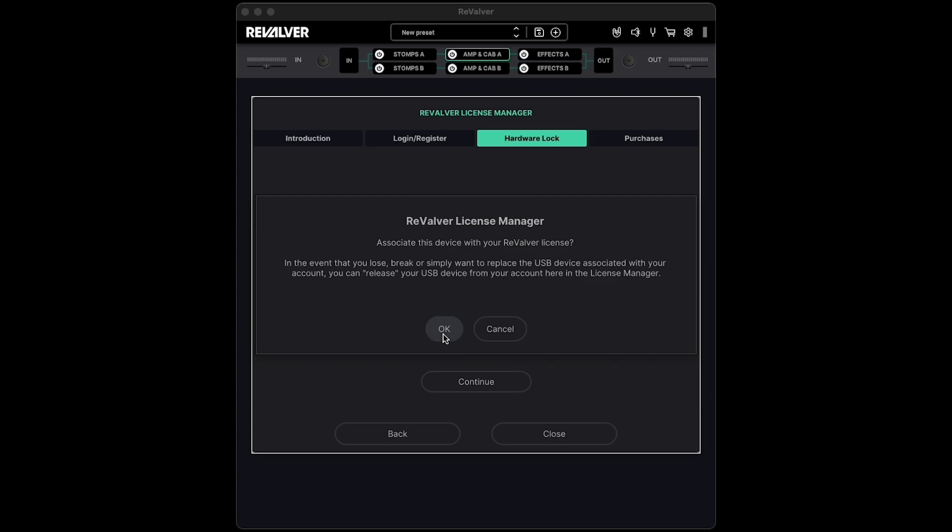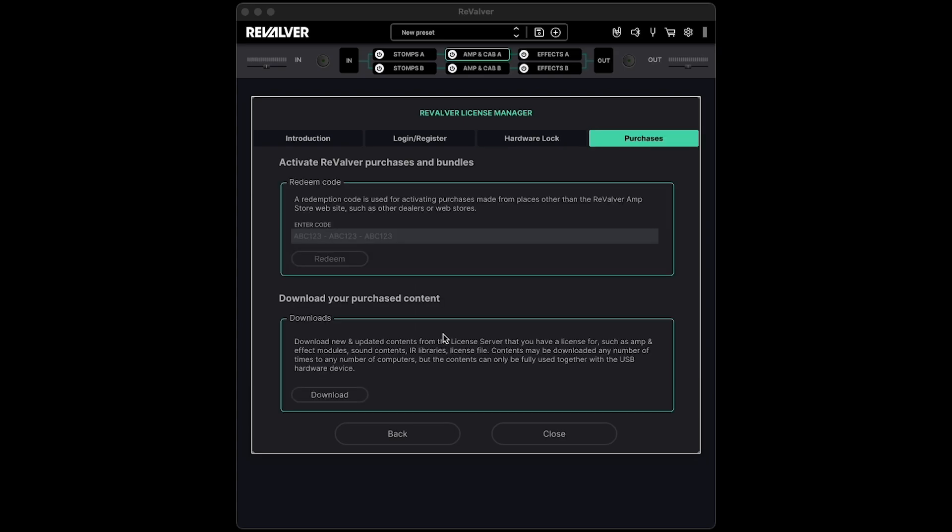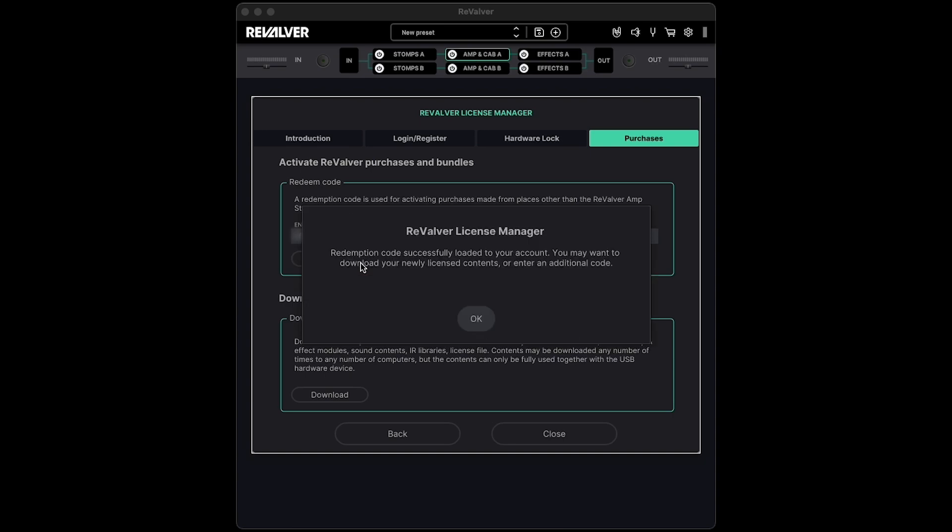Next, in the Purchases tab, you have a place to enter redemption codes for activating content purchases from third-party dealers and web stores. I have a code that I'm going to enter here, but you can feel free to skip this if you haven't purchased any additional content from third-party sources, or if you've purchased content from the Revalver amp store website itself.